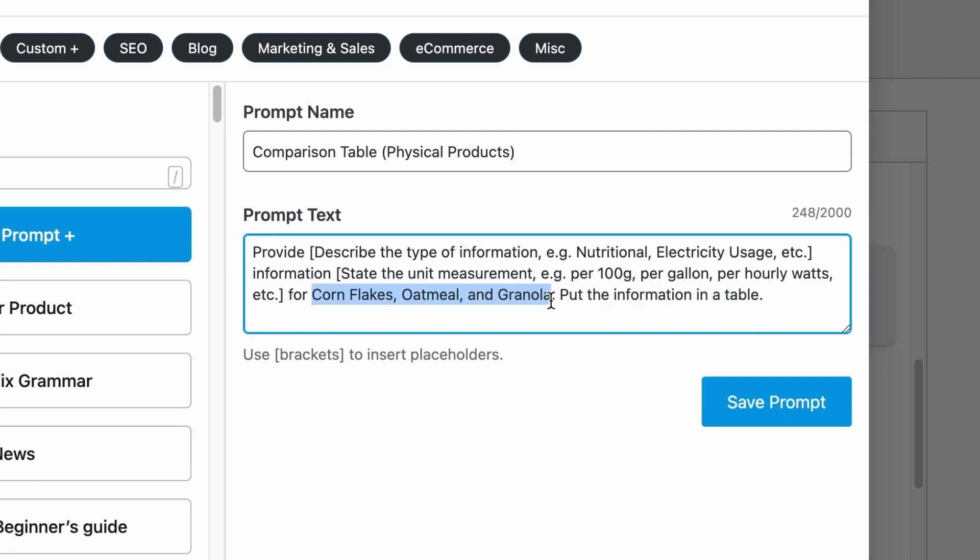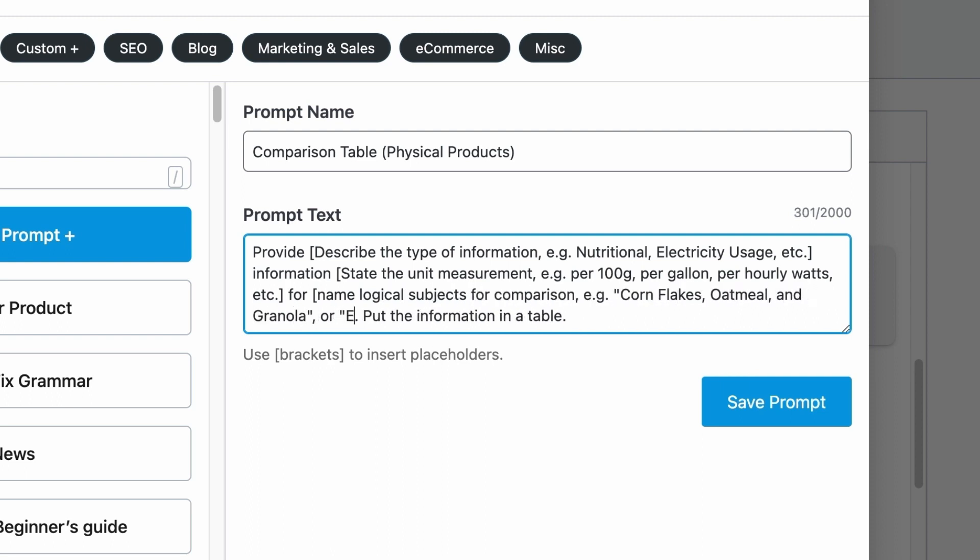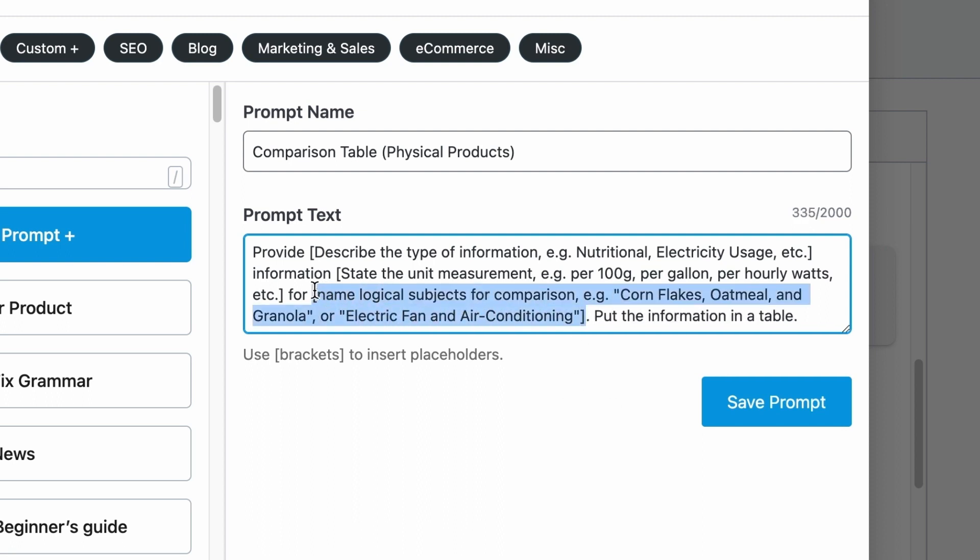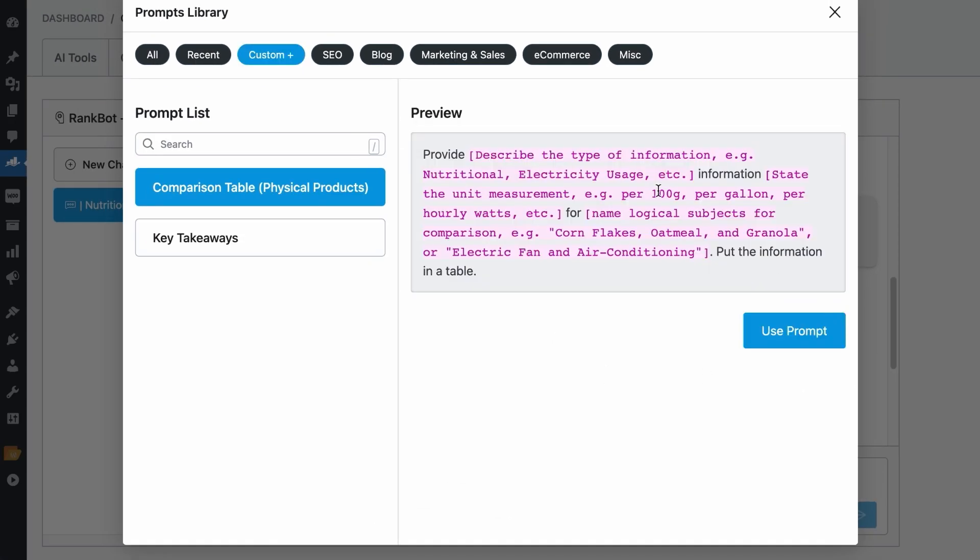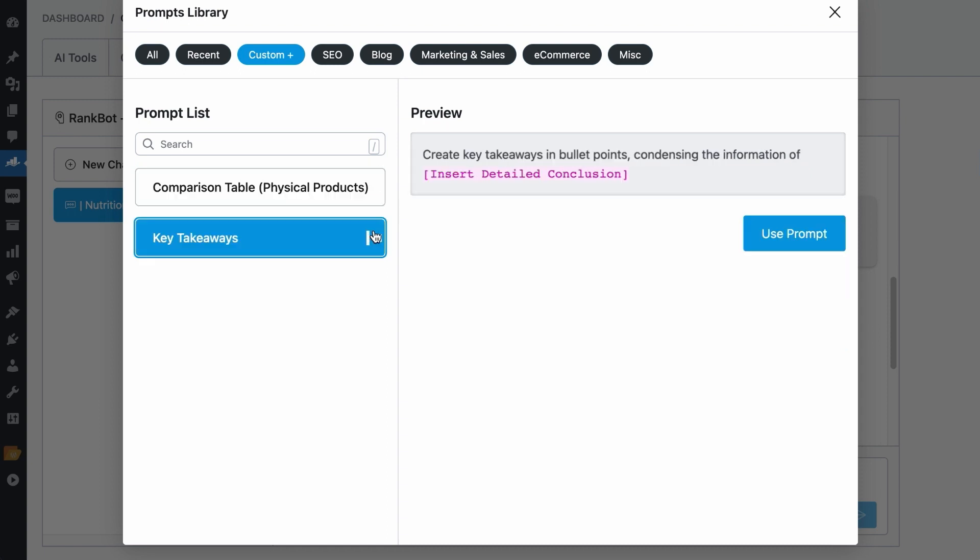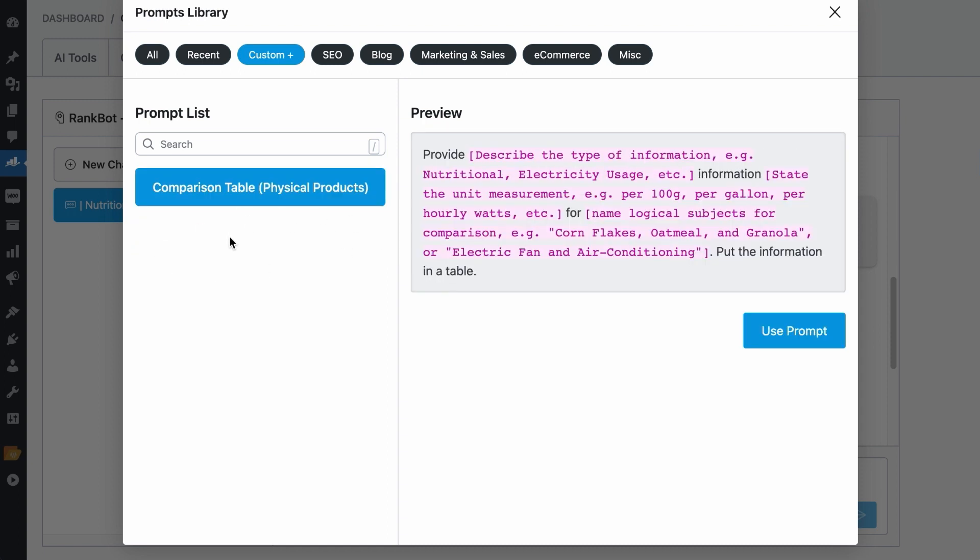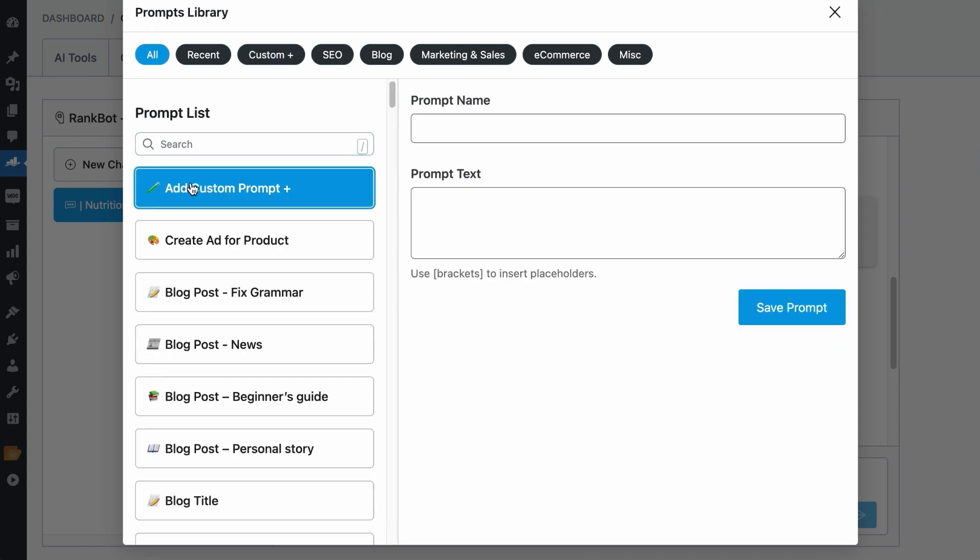Then, the subjects of comparison. Replace these three subjects with the placeholder, such as name logical subjects for comparison, example, cornflakes, oatmeal and granola, or electric fan and air conditioning. It is up to you on what you want to add to the placeholder to remind you on how to use your custom prompts. Save the prompt and it will be added to the custom tab in the prompt library. See, I've saved this other prompt. If you want to remove this custom prompt, hover to it, click on this cross and it will be gone. And if you want to add a new prompt, head over to the All tab and click on Add Custom Prompt. Simple and easy.